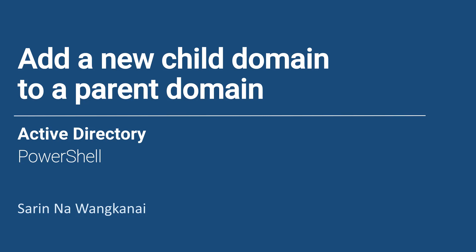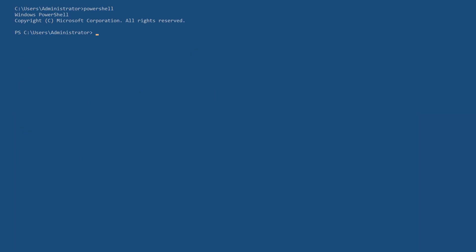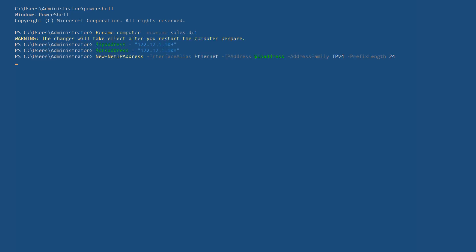First off, let's start by renaming our server to reflect its function as a child domain DC. If you need to learn how to create the first domain controller in the forest, you can click the link in the corner.